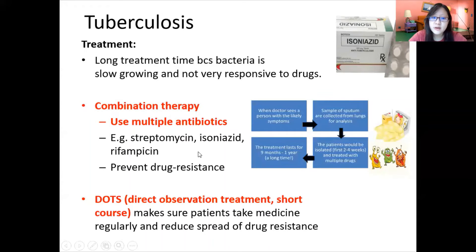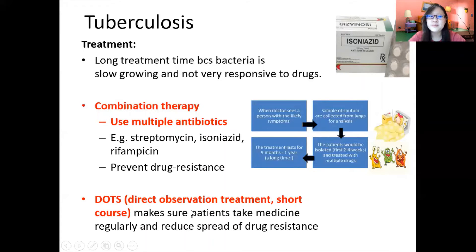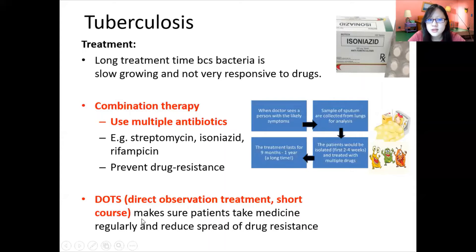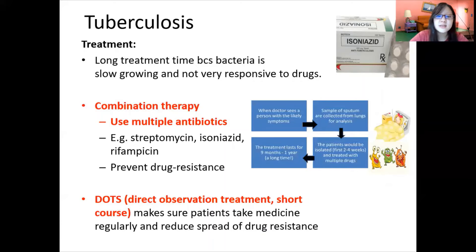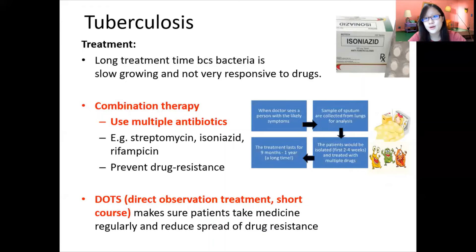Other than taking multiple antibiotics, you must make sure patients actually take their medicines regularly to reduce the spread of drug resistance. There is a program, implemented by the UK, called Direct Observation Treatment Short Course (DOTS). This means that family members, peers, or nurses remind patients to take their medicine. It's pretty much just a fancy name for a very common-sense practice.